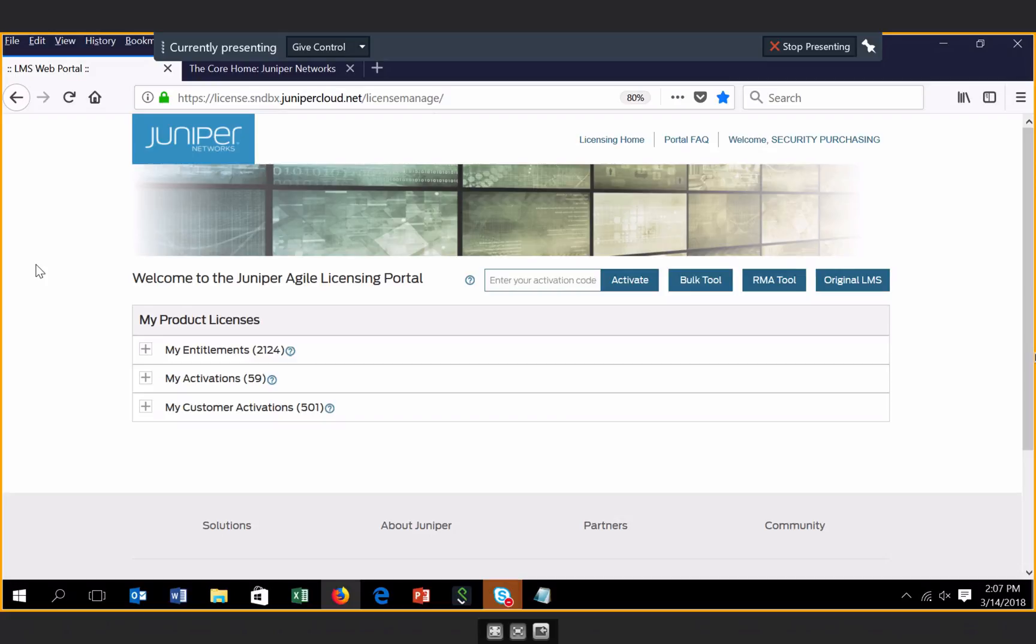Hi, my name is Brett Hubbard. I'm a member of the licensing team at Juniper. I'll be providing you an overview of our new Juniper Agile licensing portal.